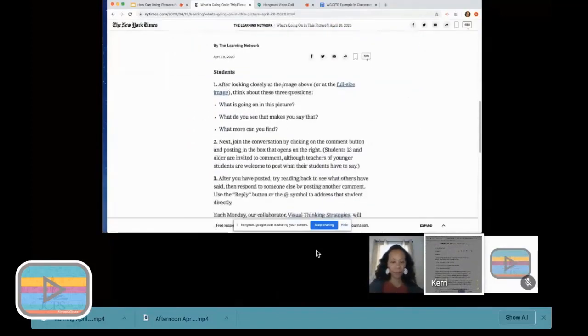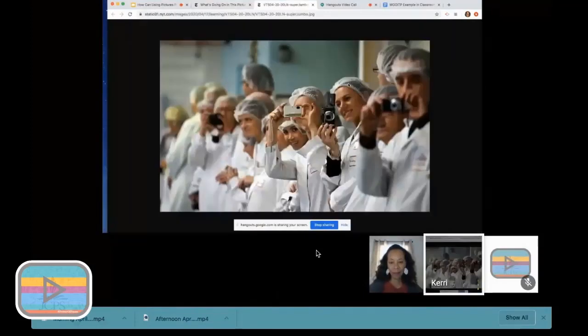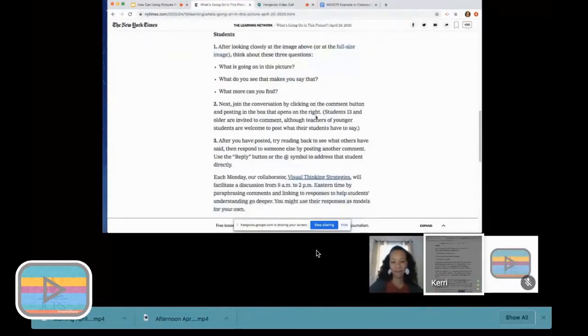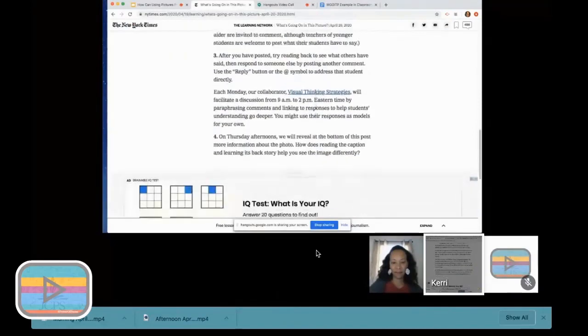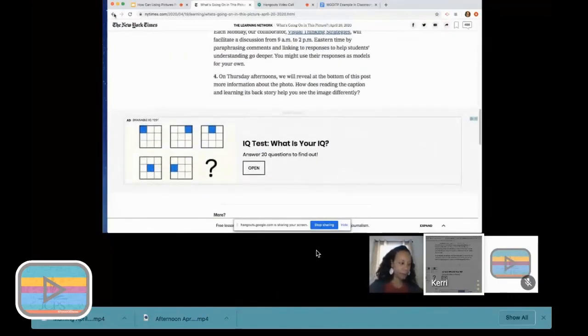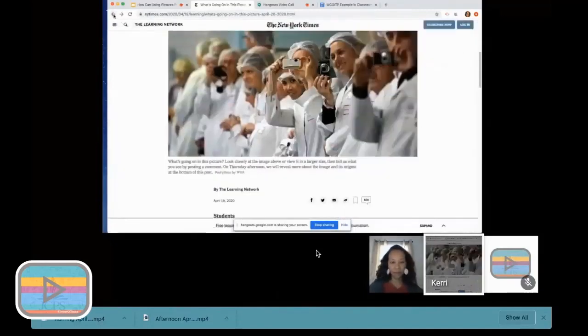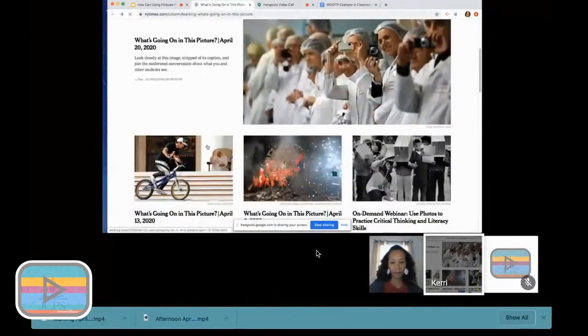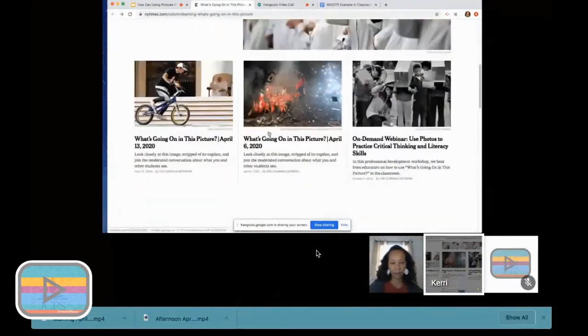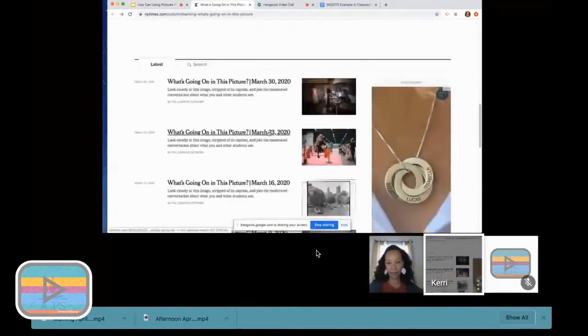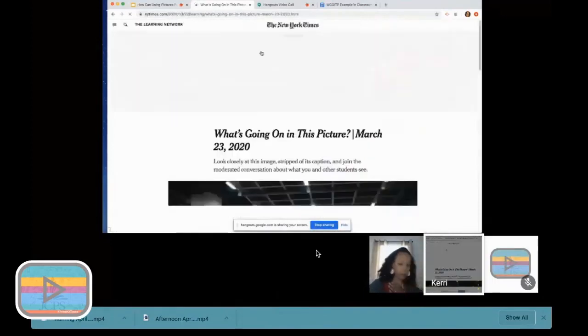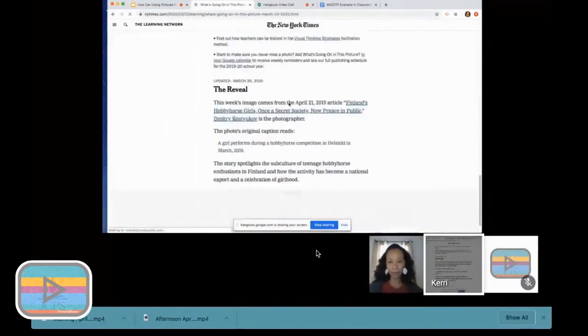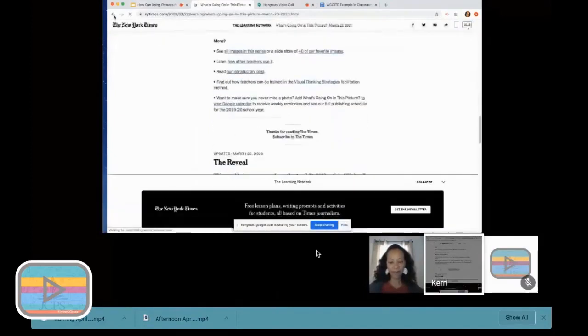If you scroll down it will give you directions and tell you what to do, and you can click on a full-size image of the picture so that you can see it a little more clearly. It will tell you the questions that you're going to ask, which Dominique will hit on in just a minute. On Thursday afternoons they post the big reveal. So they reveal what's actually happening in this picture on Thursday for all to see.